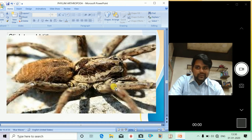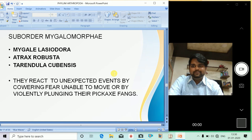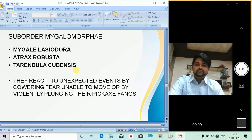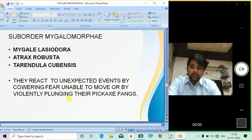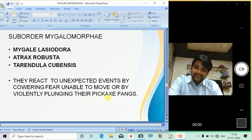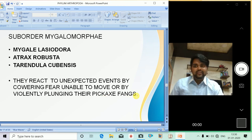Suborder Mygalomorphae has examples such as Mygale lasiodora, Atrax robustus, and Theraphosidae. They react to unexpected events by covering in fear, becoming unable to move, or by violently plunging their fangs — that is an interesting characteristic of this suborder.